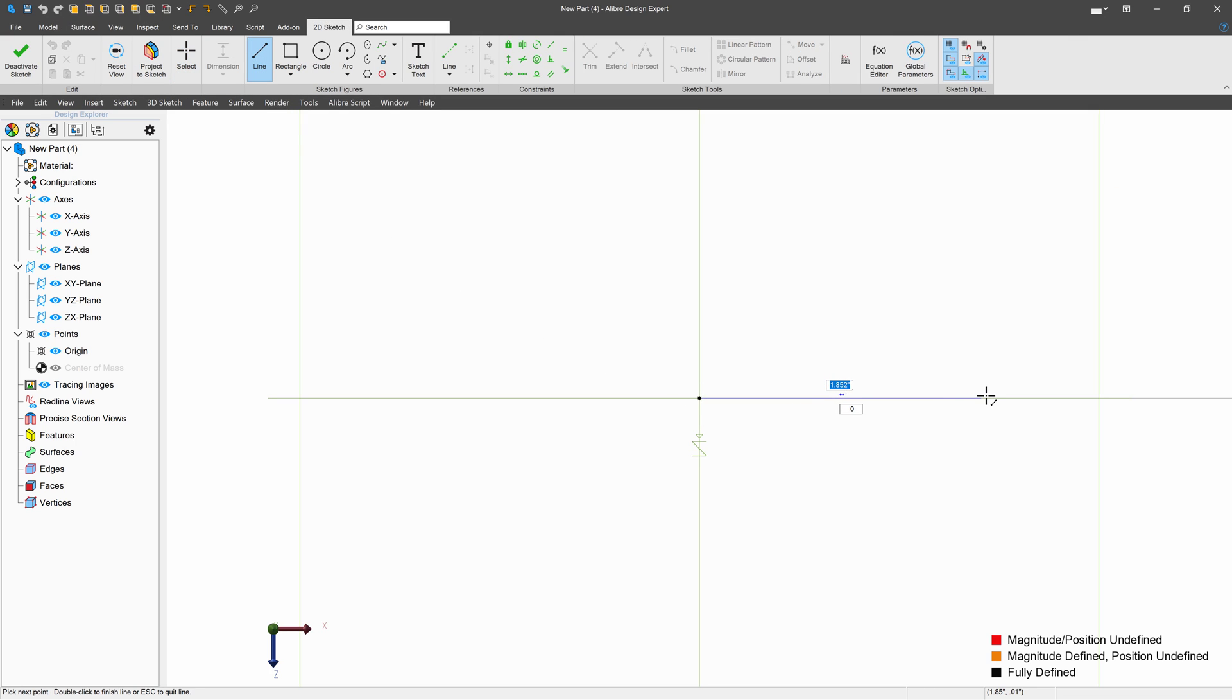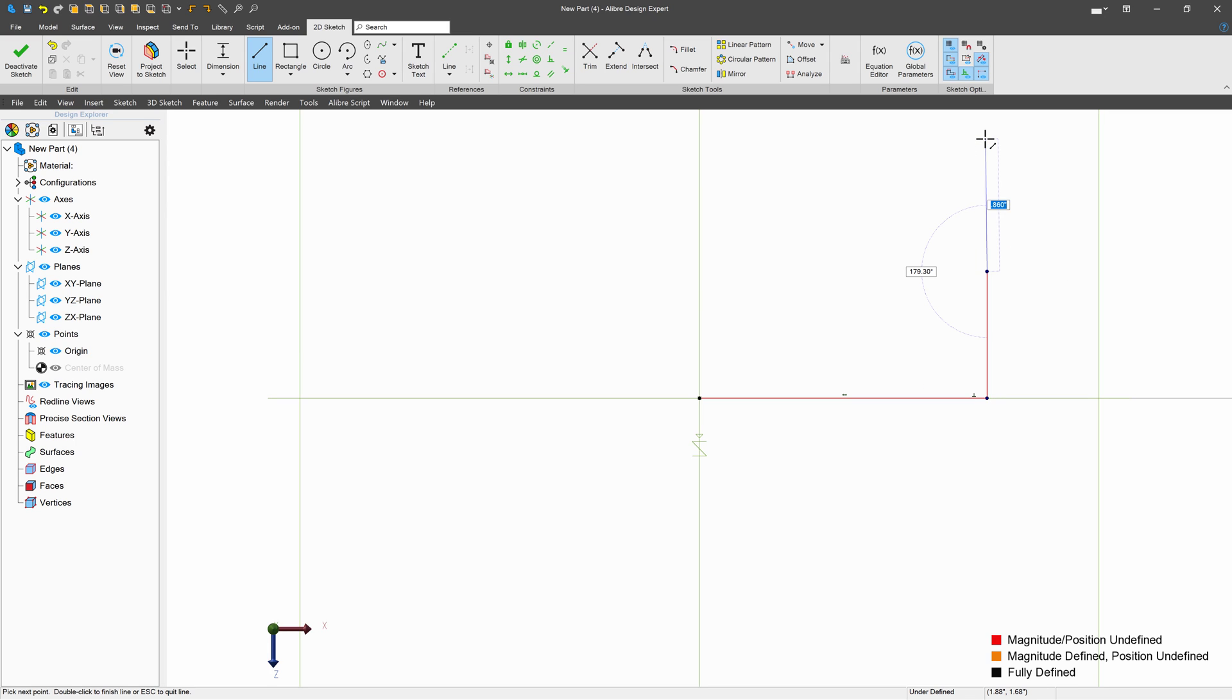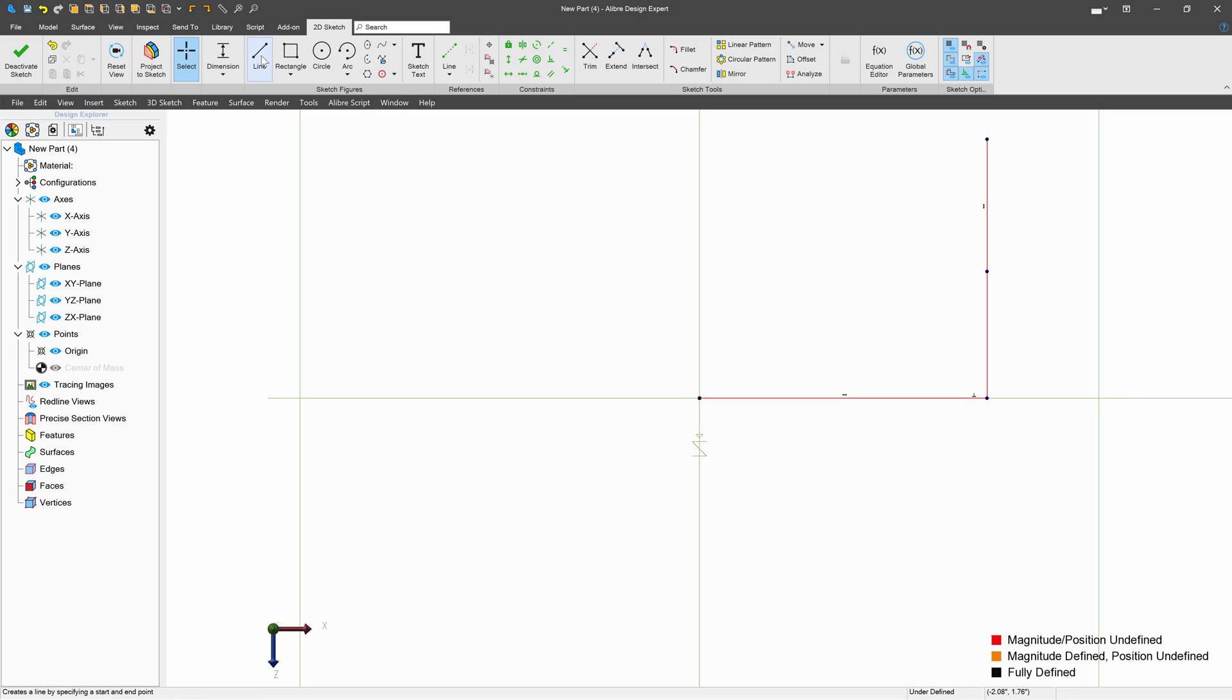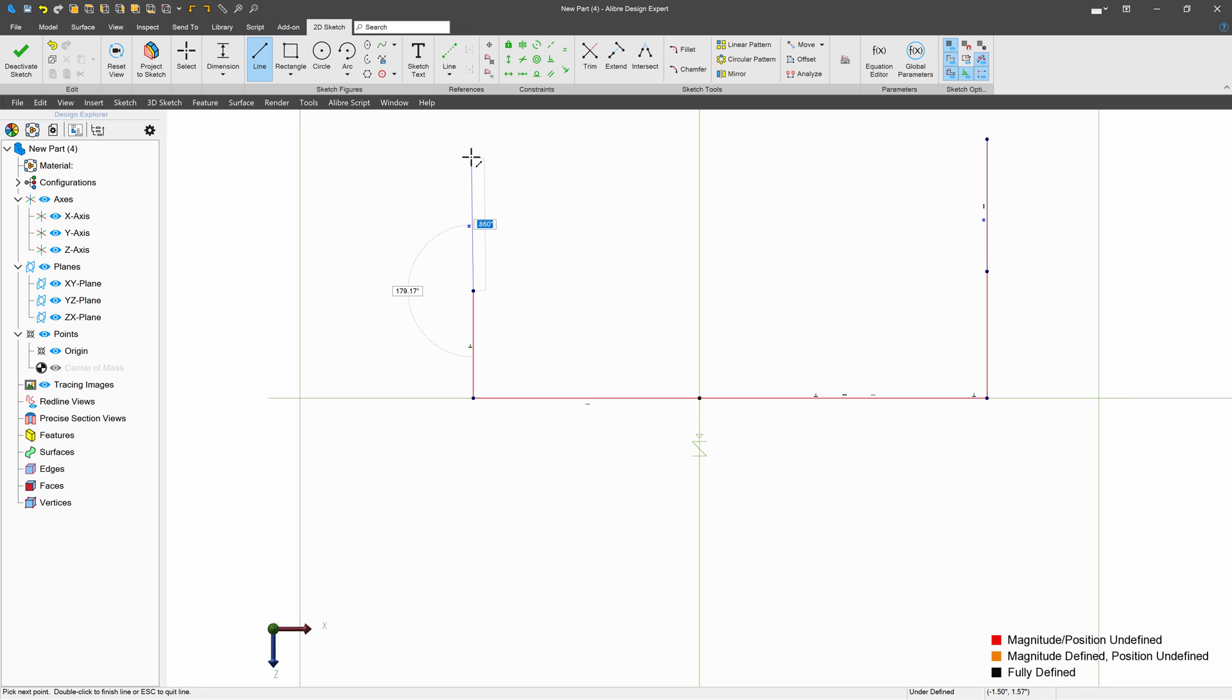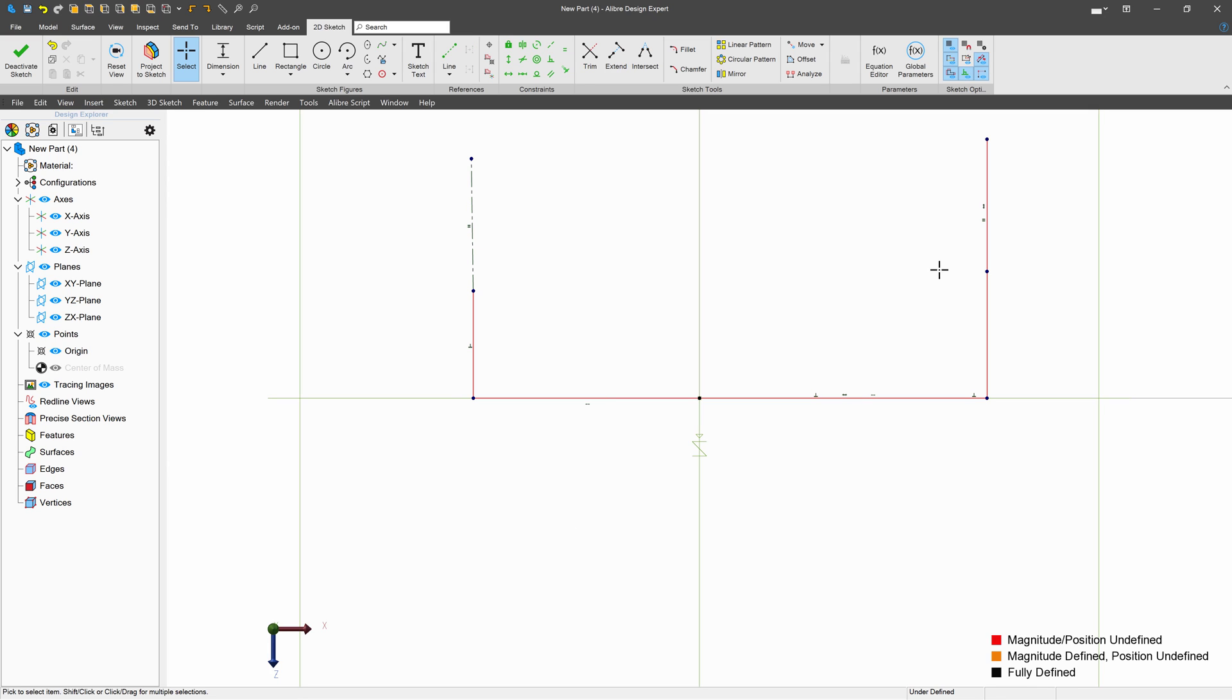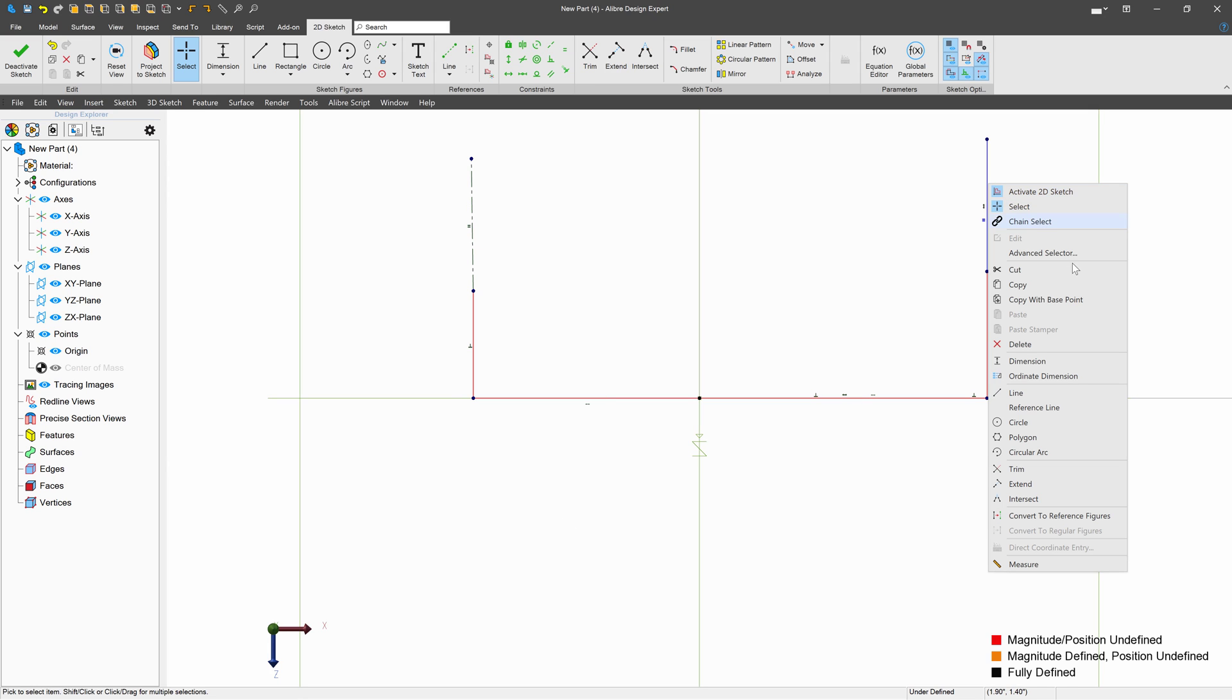I'll make a line here, a vertical line, and another line. I'll make sure that this line that I've drawn is also vertical, and then do the same thing over here. We're going to right-click and make these reference figures.